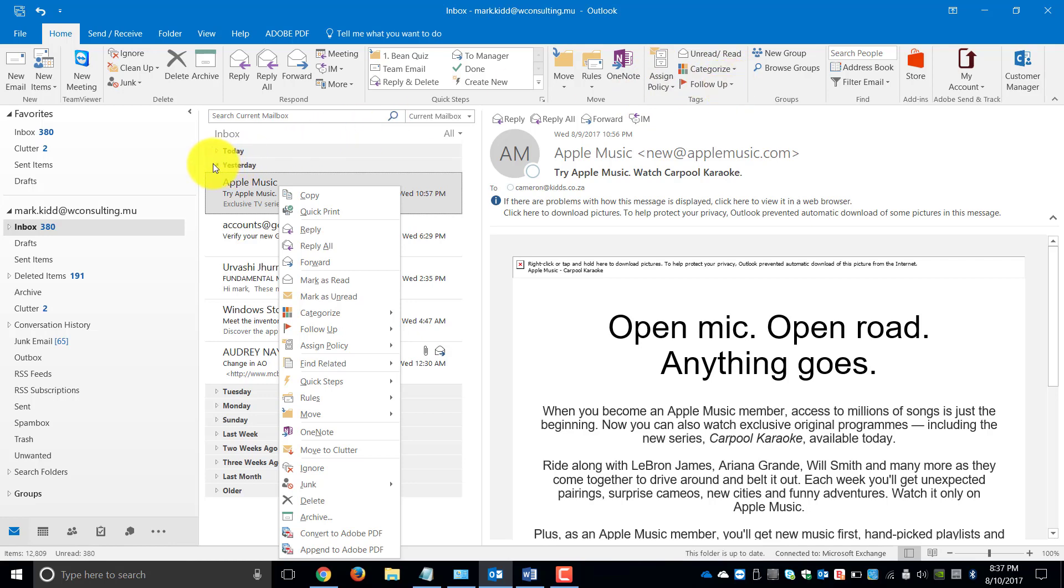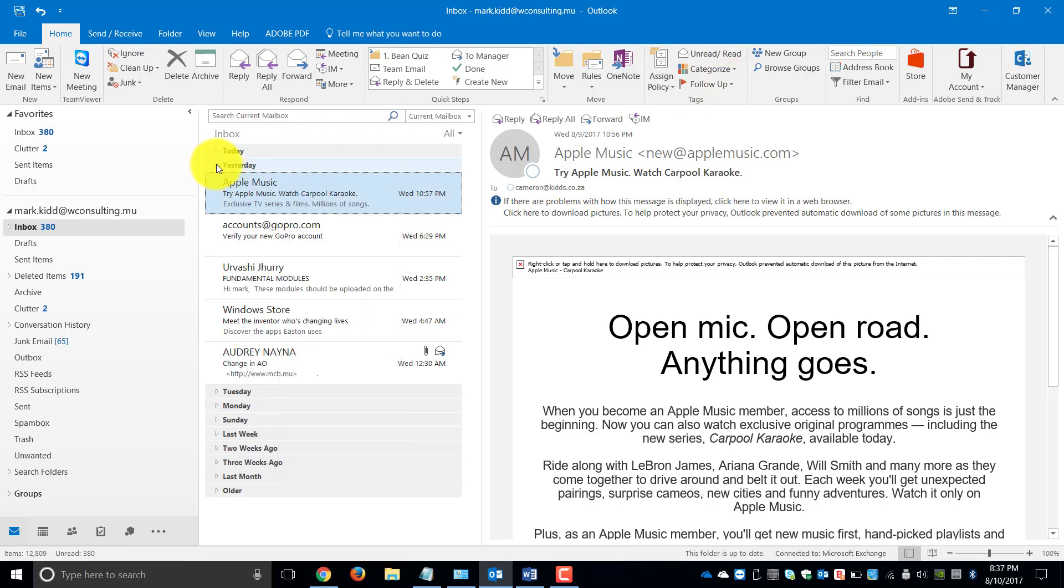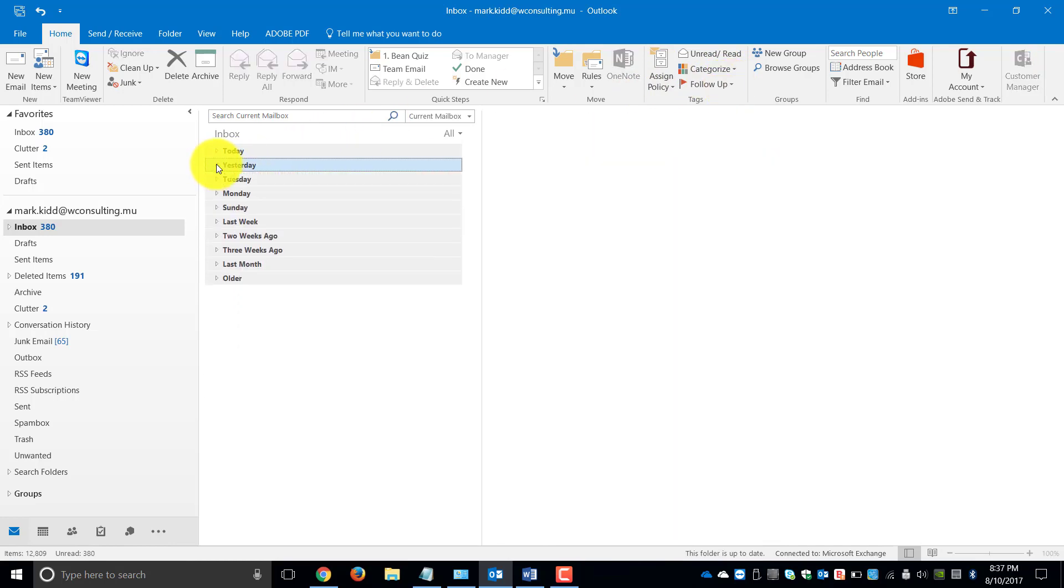Now let's have a look at the two different categories that we're talking about. The one is Follow-up, which is what we call a flag.